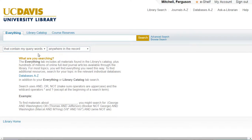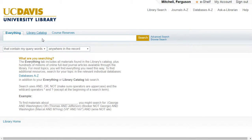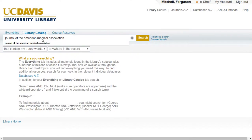Right away, you'll notice three tabs at the top of the library search: Everything, Library Catalog, and Course Reserves. Searching Library Catalog will bring you to the same results that you could find using the previous UC Davis Harvest Catalog.